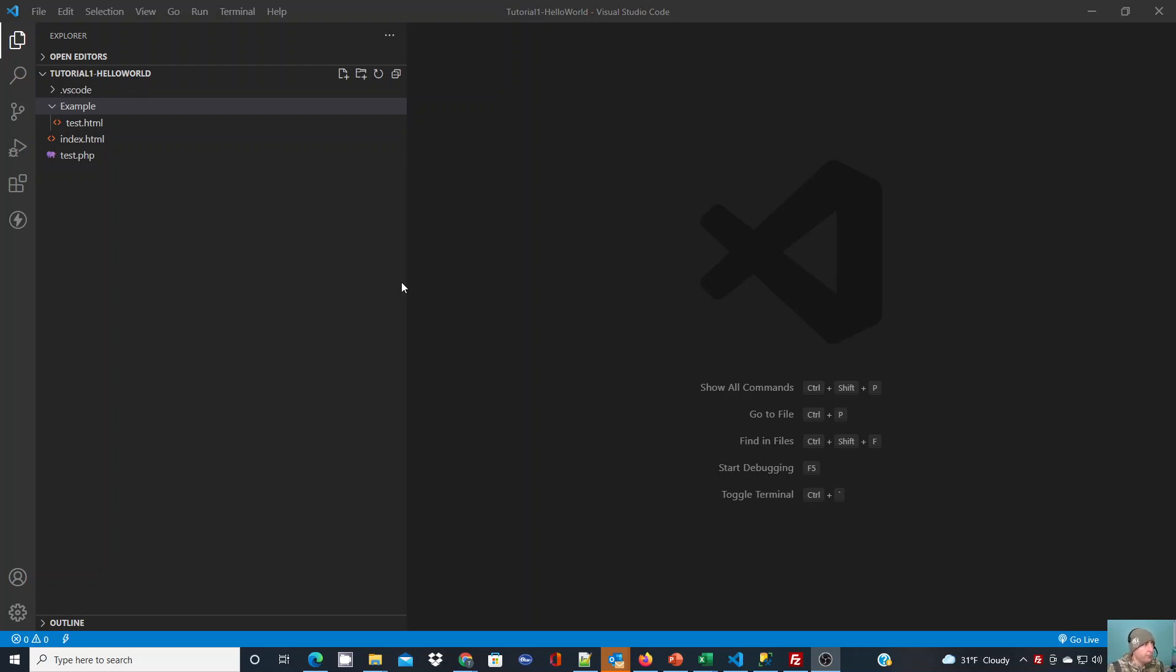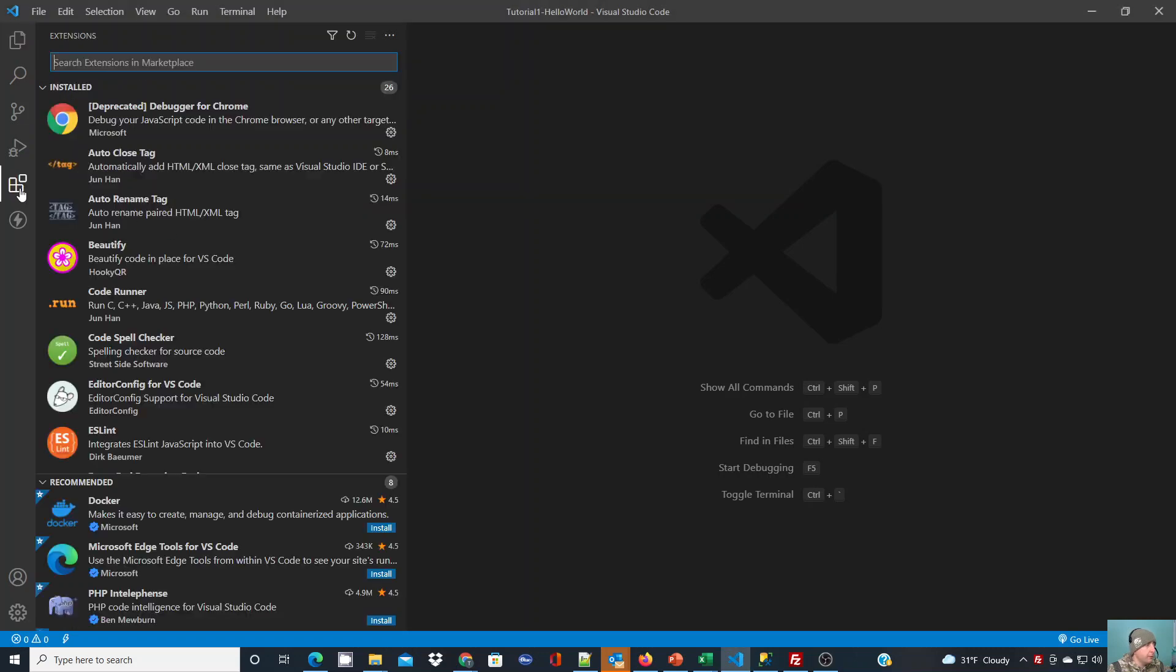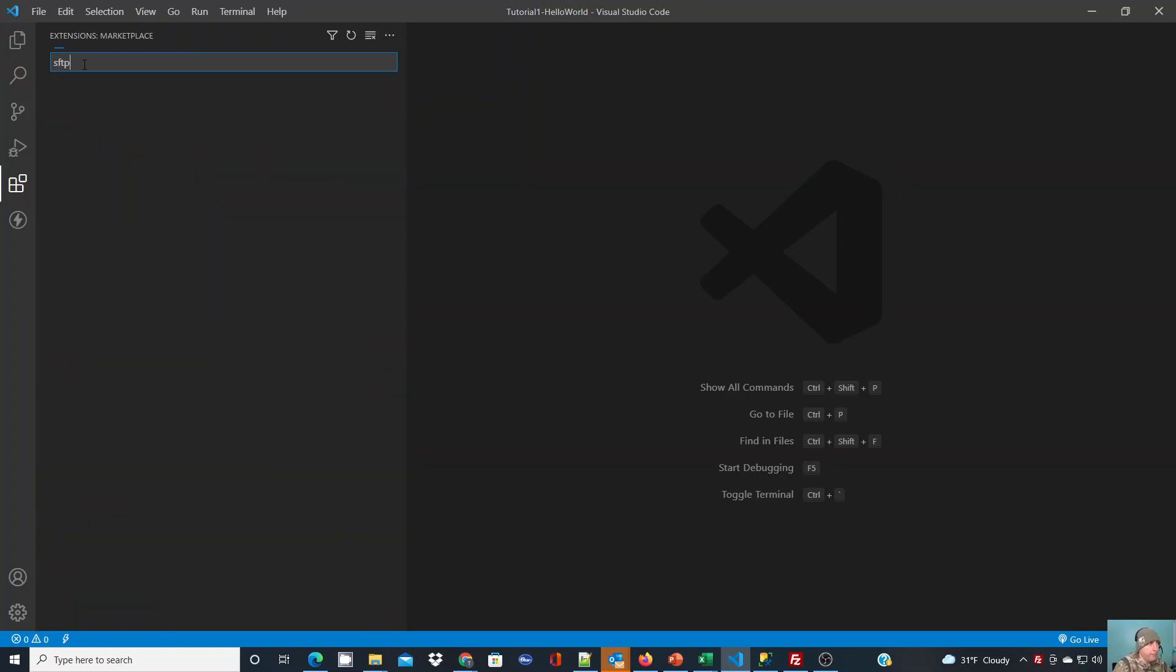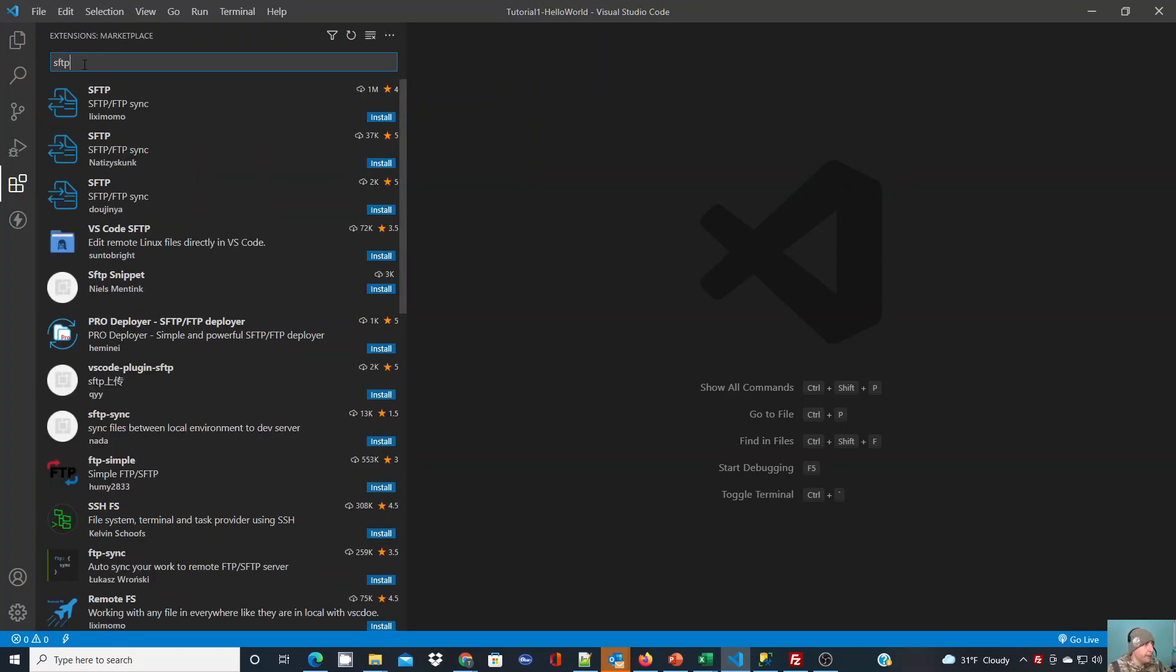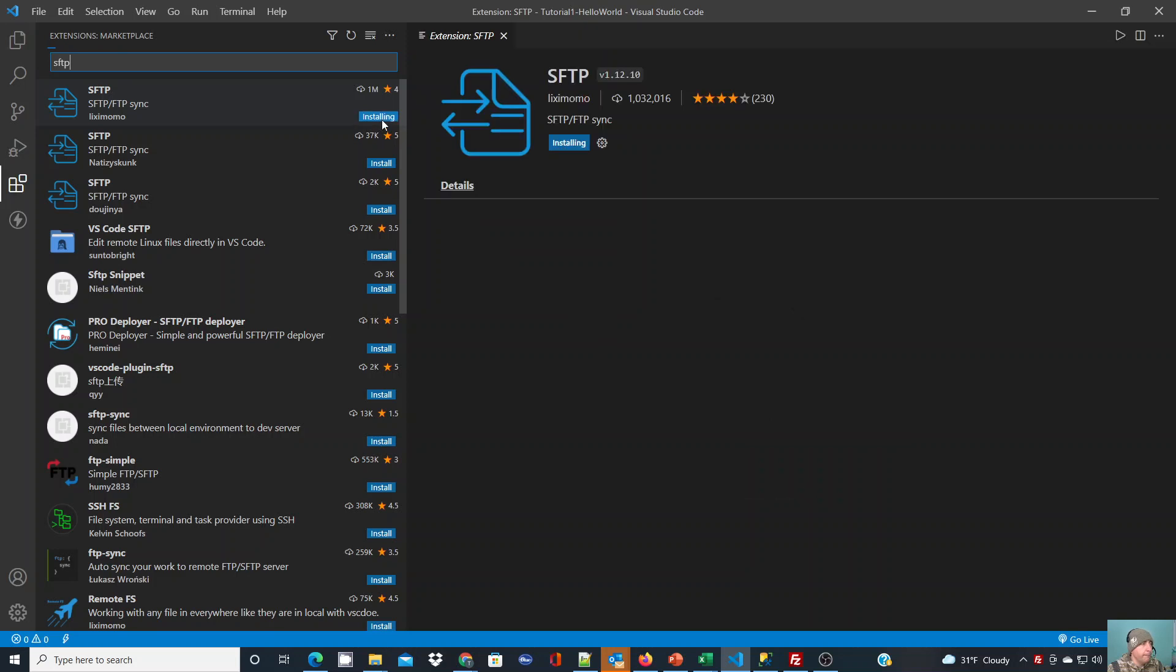With VS Code, as you know, there's many extensions, some of which I've shown in other tutorials. Today we're going to go to extensions and search for SFTP. This is the first one that comes up with over one million downloads. Click install.